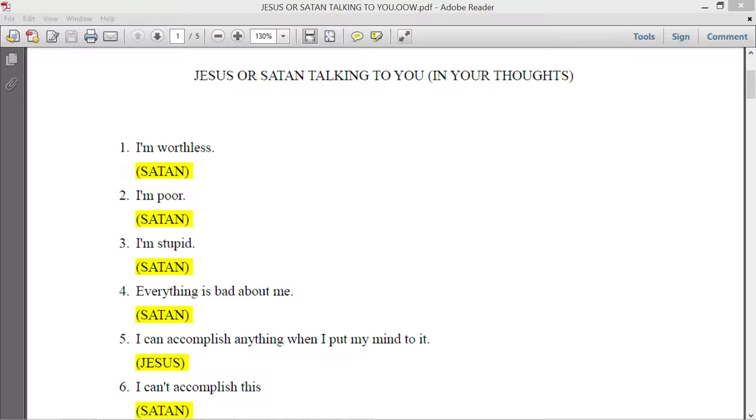All you have to do is say, God, please forgive me of all the things that I have done. Once you do that, then you are saved.